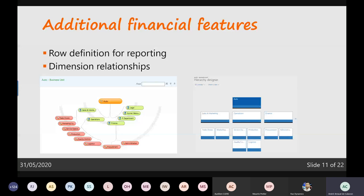Next to the purposes defined in the system, there's also support for some financial features. We can use row definitions for reporting, and we can create dimension relationships — just like shown in the Human Resources environment — where there could be a relation between departments and cost centers. The left picture is a screenshot from AX 2012, so you can see the same information is there but the look and feel is different.